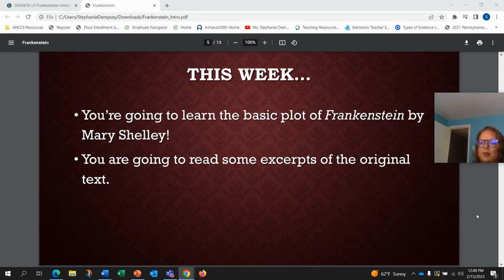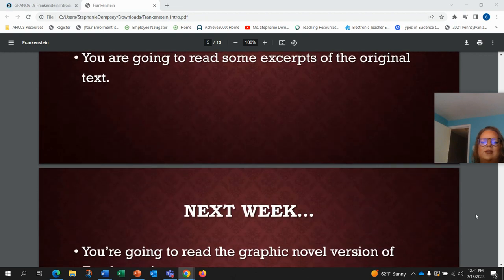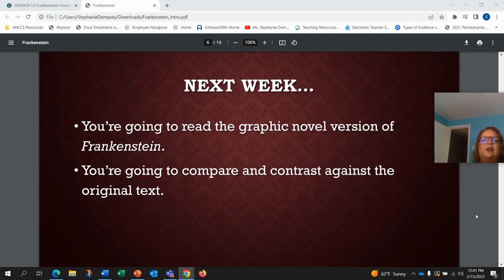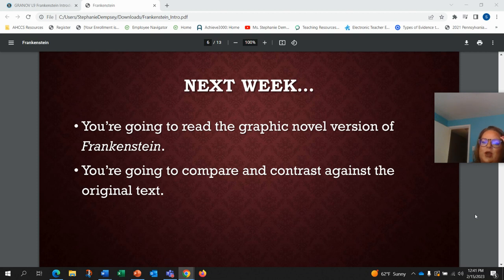You're going to learn the basic plot of Frankenstein by Mary Shelley, and we're going to read some excerpts of the original text. Next week you're going to read the graphic novel version of Frankenstein and compare and contrast it with the original text.